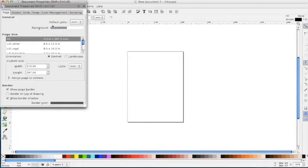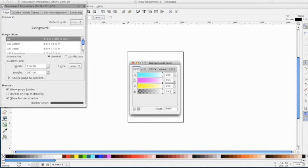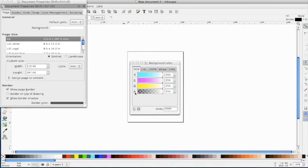So in Document Properties, I want my background to be completely solid. So what I just did is you can drag these arrows, but you can also type in 255. Okay, so the background is completely opaque now.